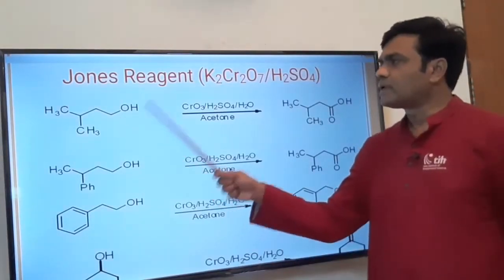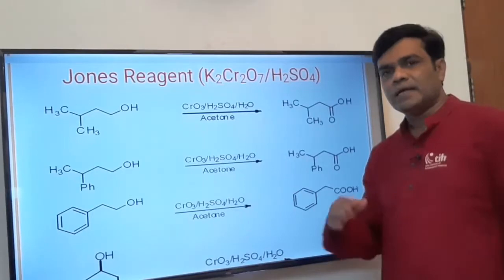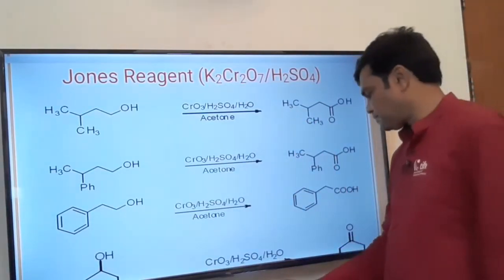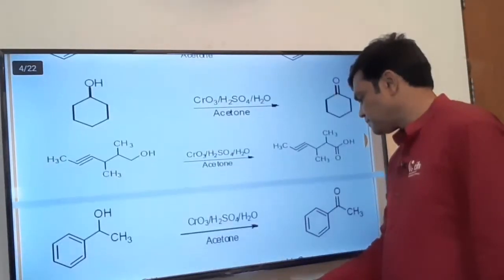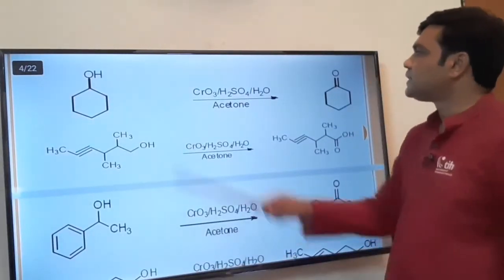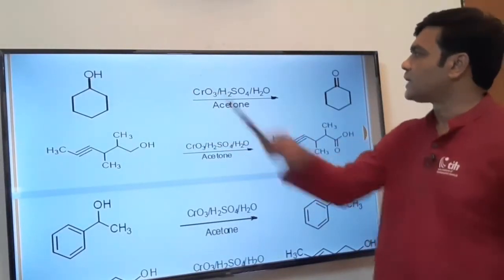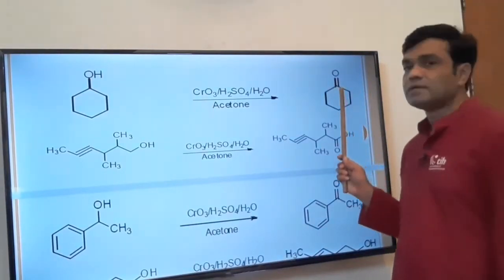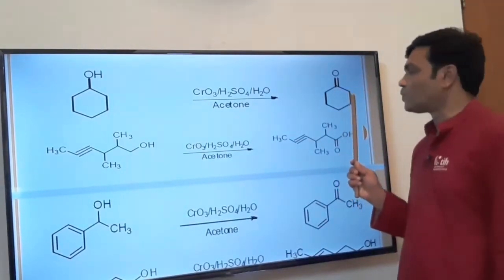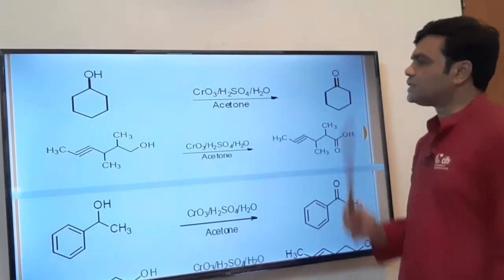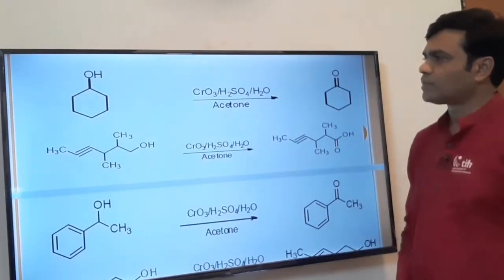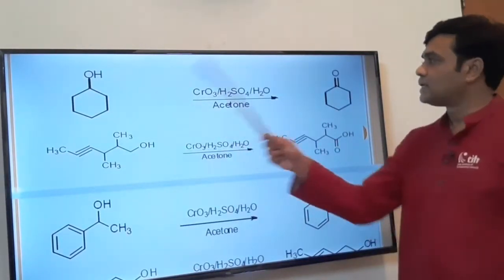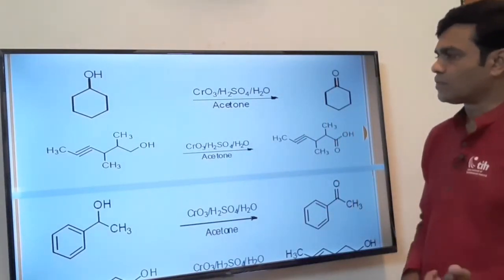So, primary alcohol first converts to aldehyde, and aldehyde is then converted into carboxylic acid. For example, cyclohexanol (a secondary alcohol) on oxidation gives cyclohexanone. So secondary alcohol is oxidized to ketone. To summarize: primary alcohol goes to aldehyde, aldehyde goes to acid, and secondary alcohol is oxidized to ketone.